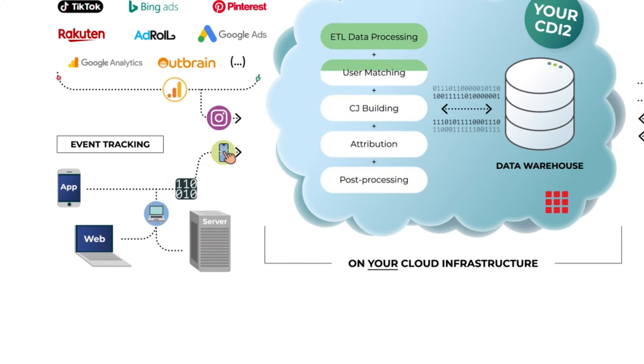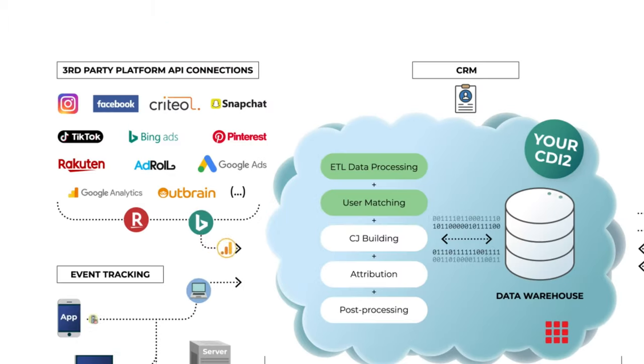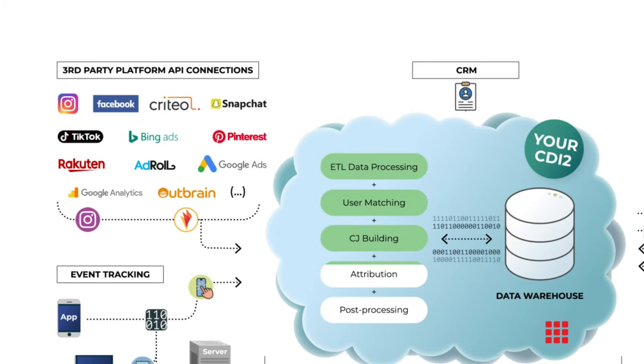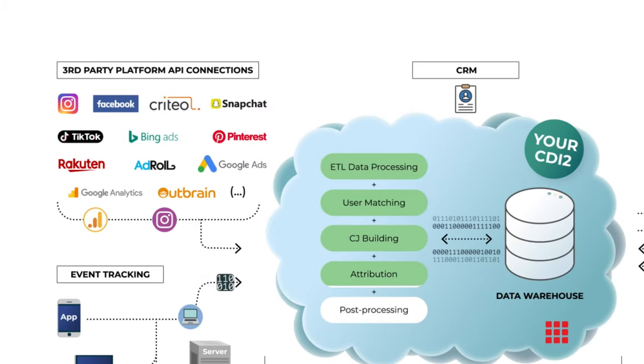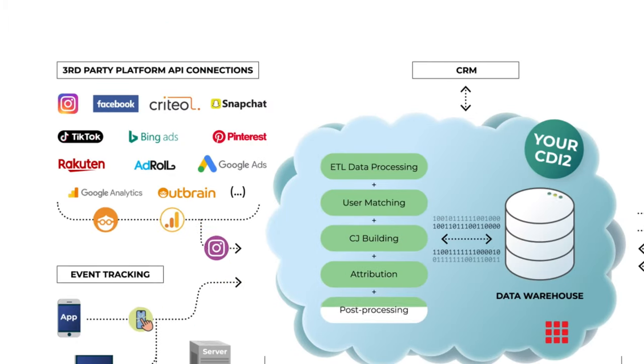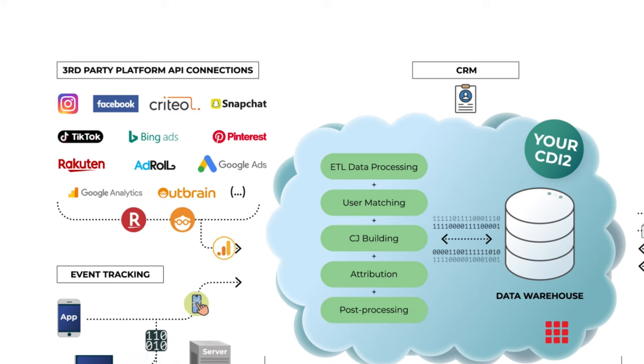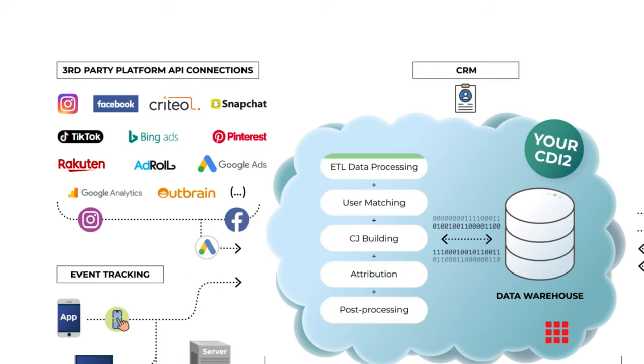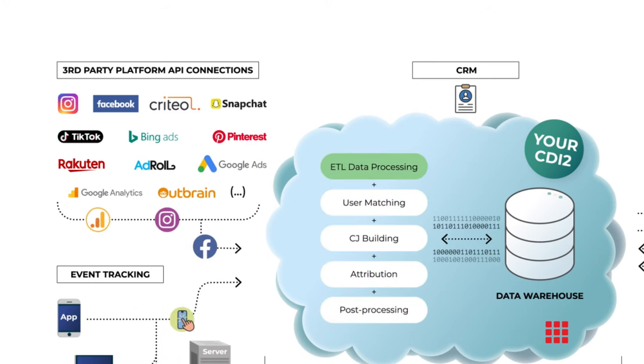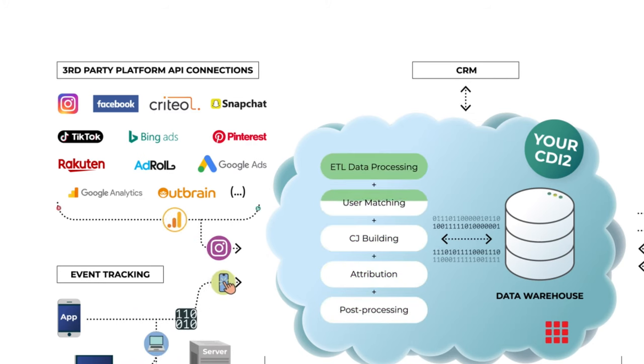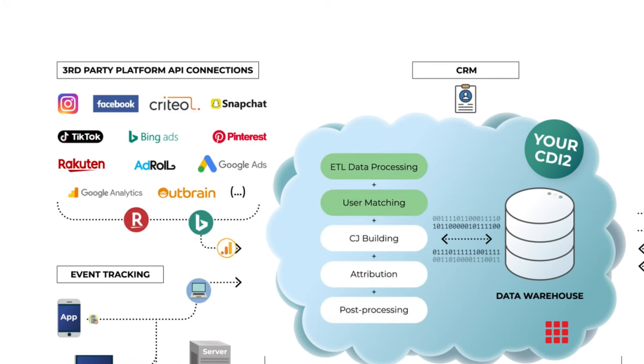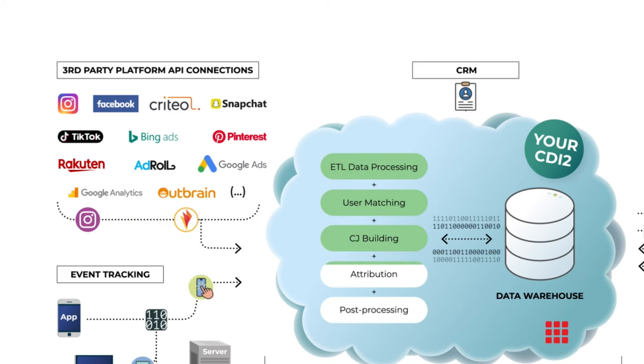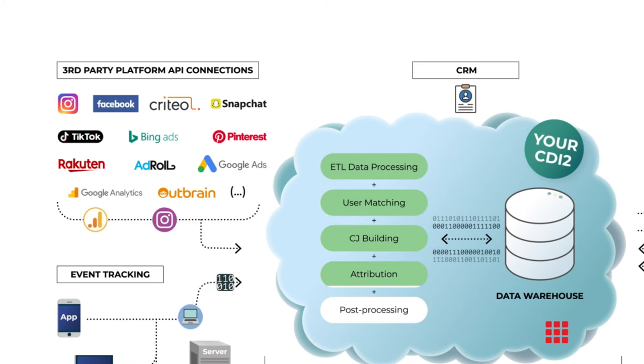Next, we have API connections to all third-party platforms: Facebook, Google Ads, TikTok, Snapchat, etc. Via the APIs, we're downloading all the metrics like costs to have a good view of what happens in these platforms.